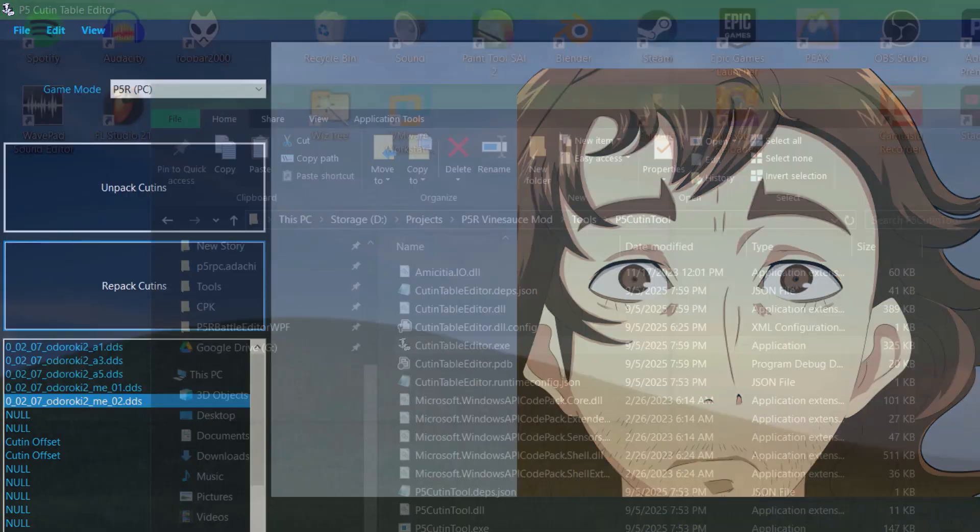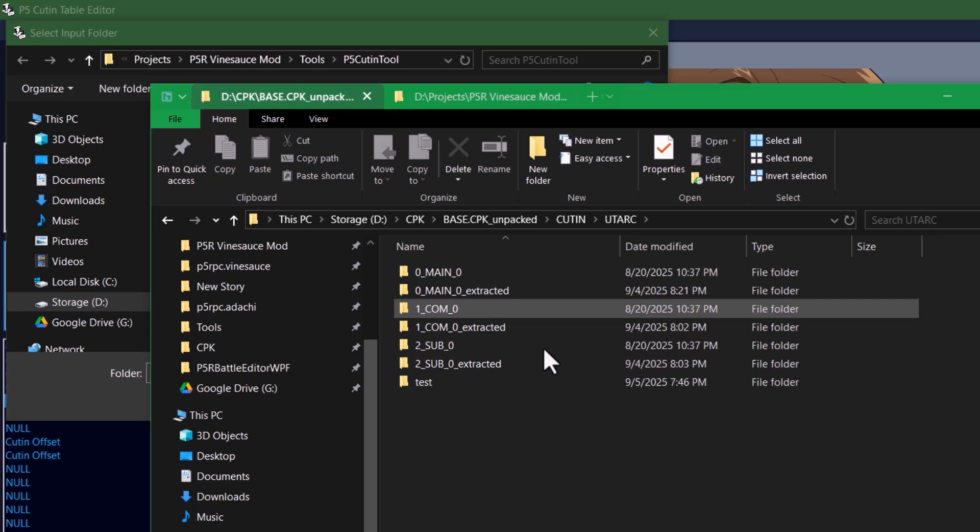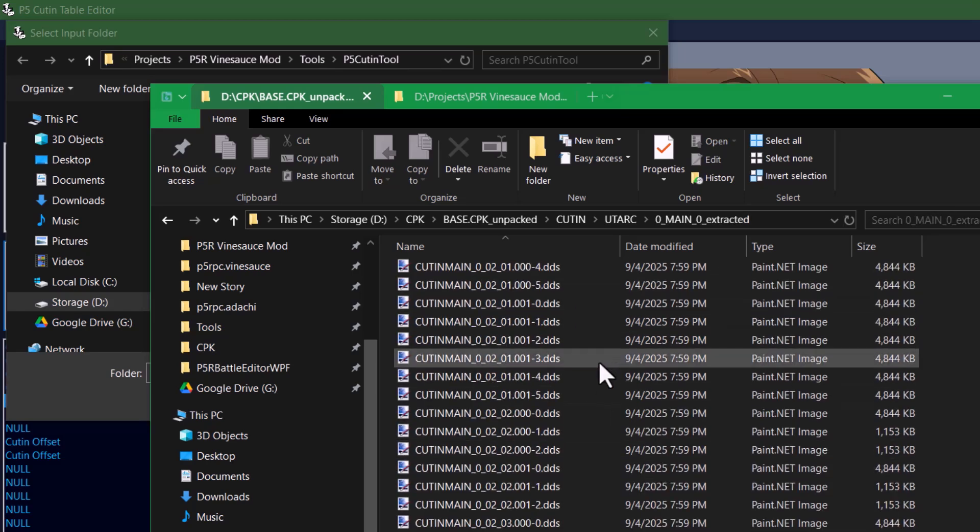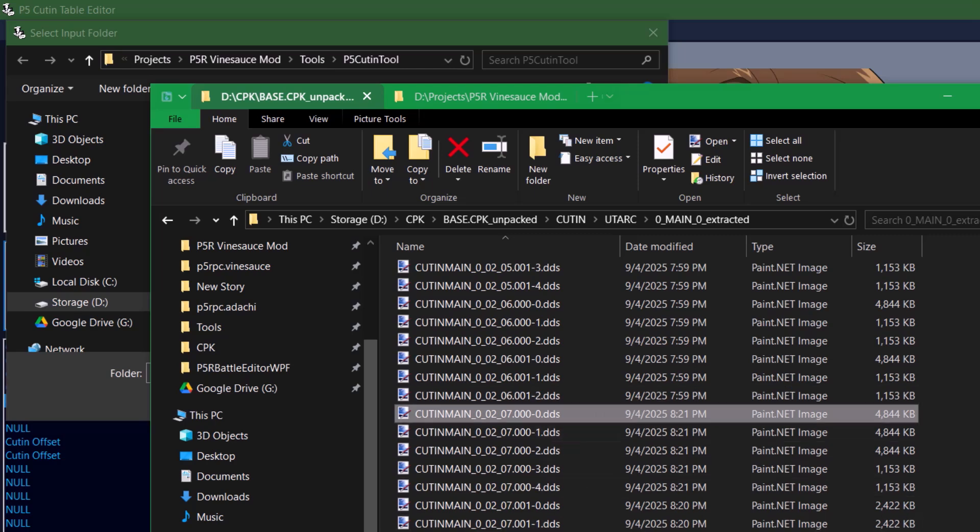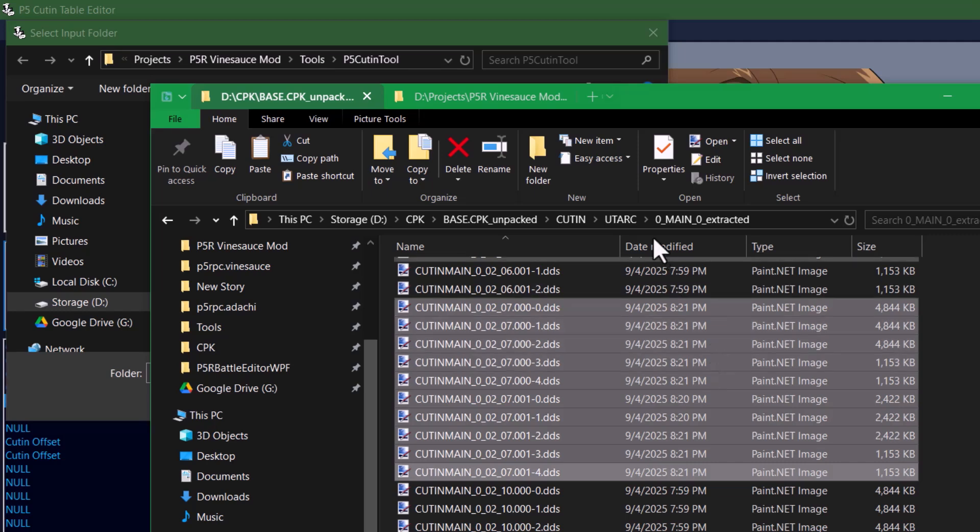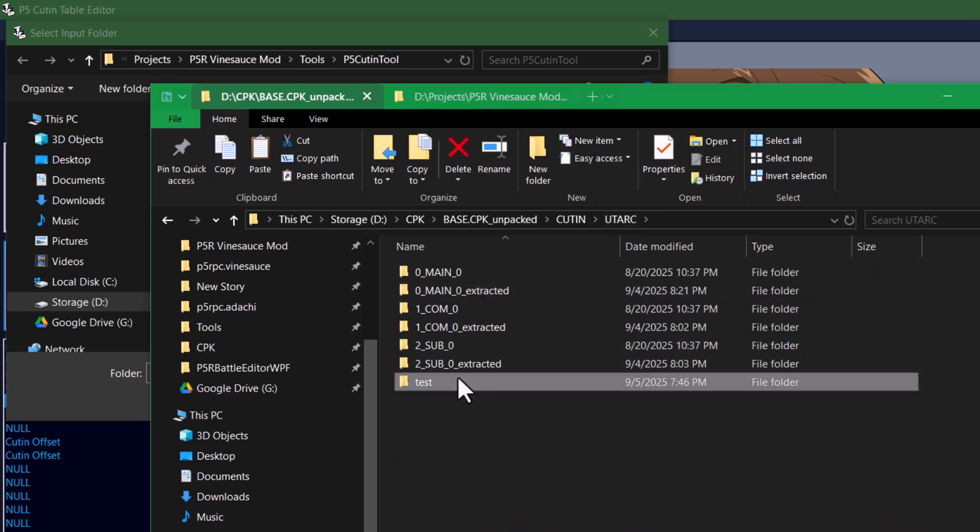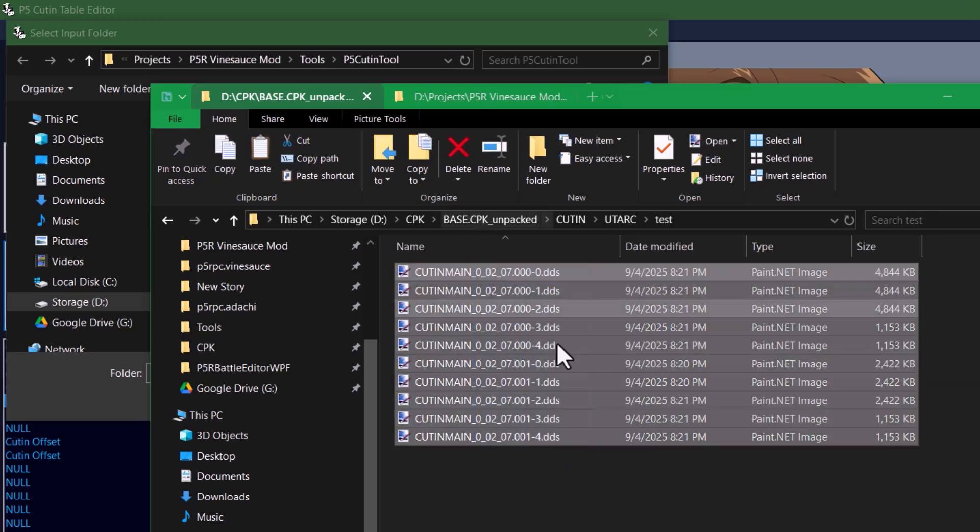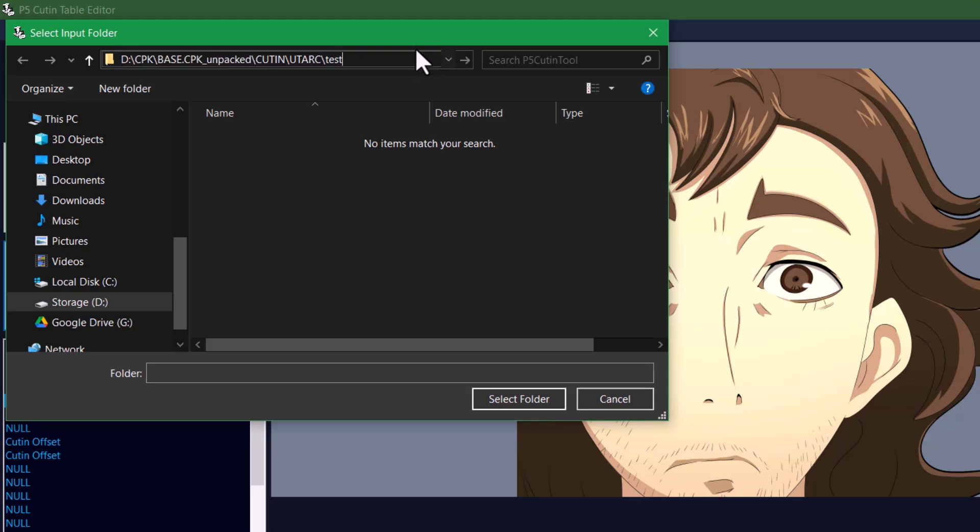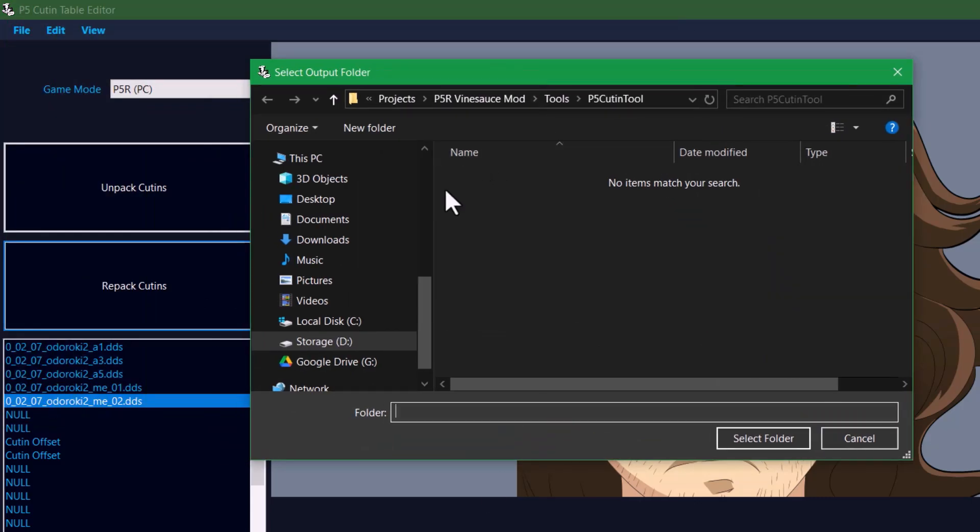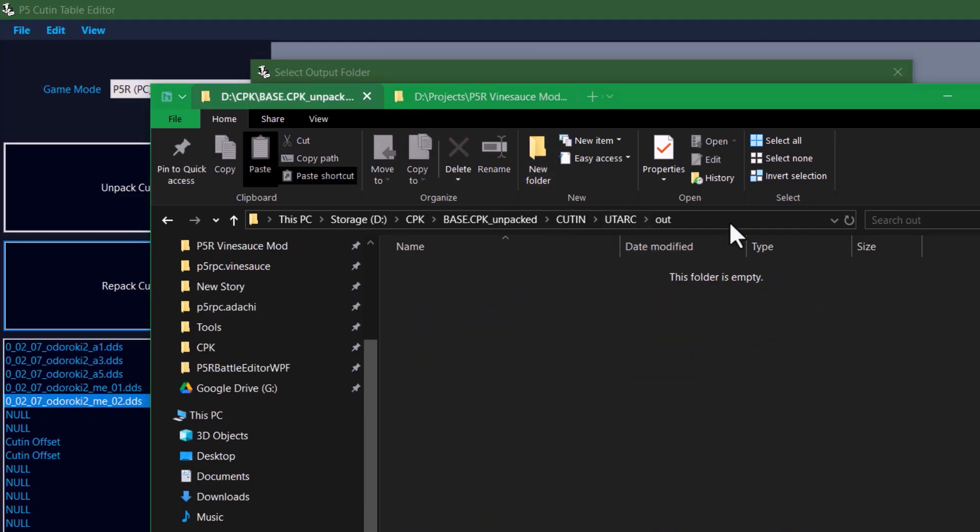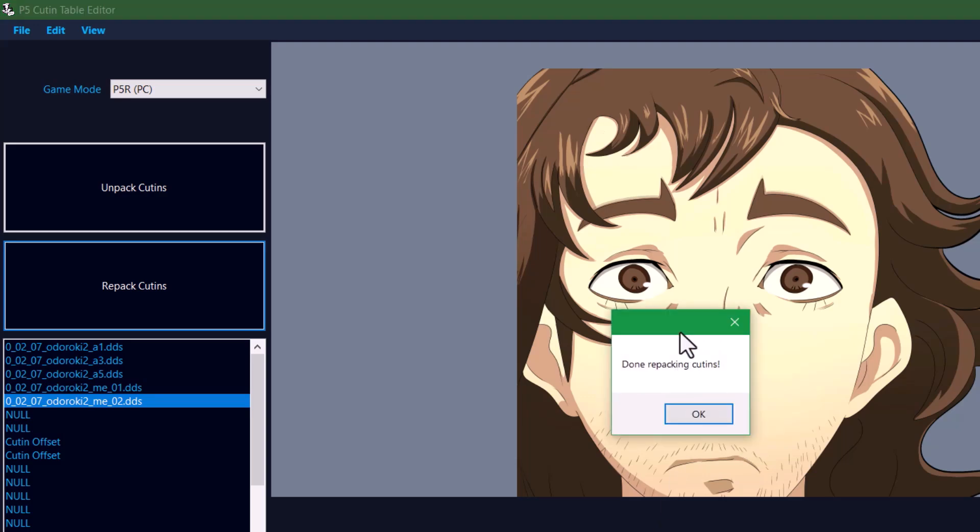If everything looks okay, then you can just go ahead and choose Repack Cutins right here. In order to repack these, let's go to the files that we edited in the extracted UTART folder. So these ones right here. If I want to avoid repacking everything in this folder, I can just copy only the ones that I edited, and then I can move these to their own folder. I made a new folder called test, for example. I'm just going to paste those inside there. So this test folder is where I want to edit the input folder for repacking. Then it's going to have you choose an output folder. I think I'll make this output folder right here. And then when it's done, it'll tell you done repacking cut-ins. And here's our repacked files right here.